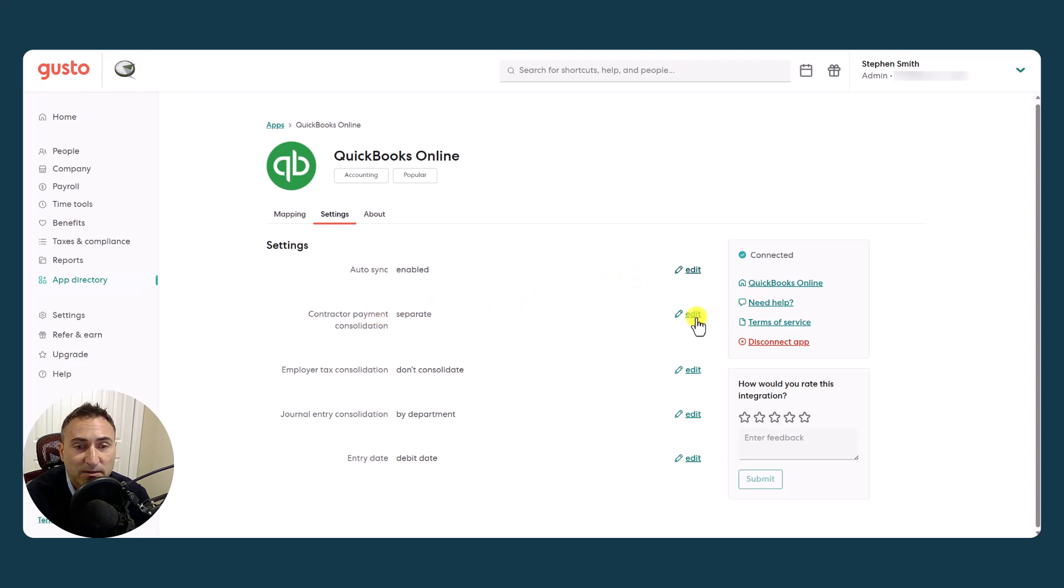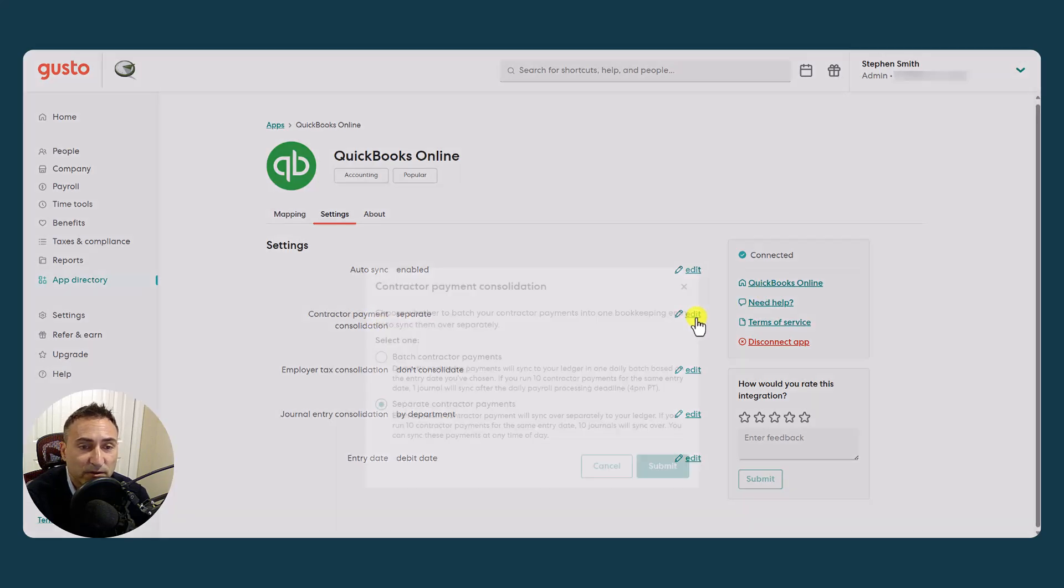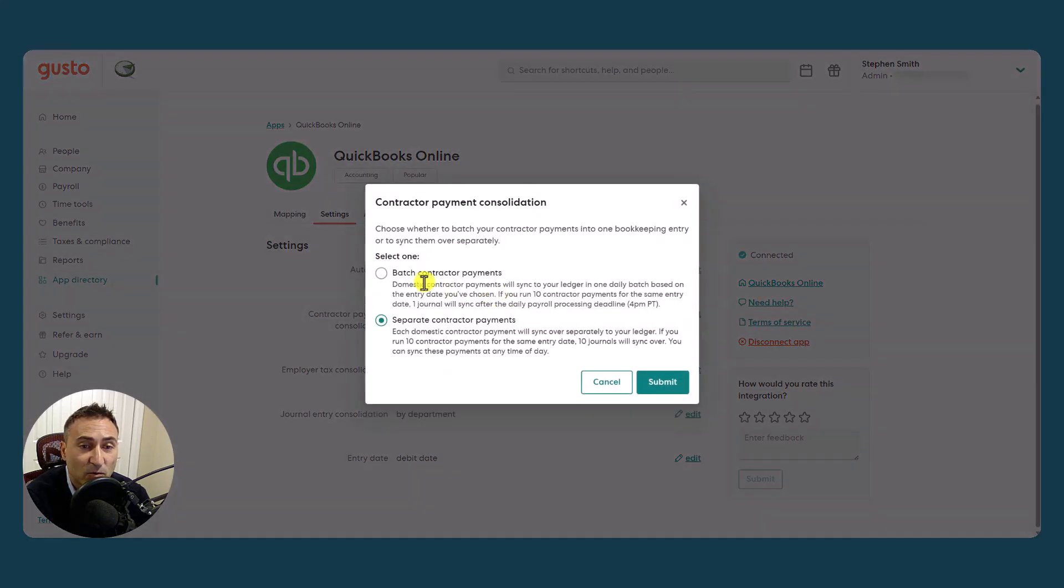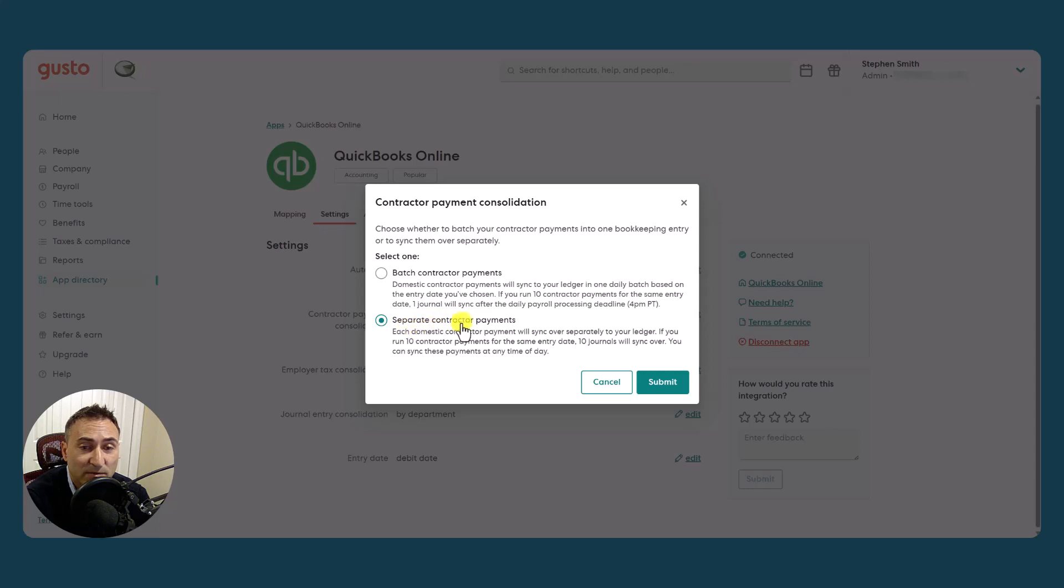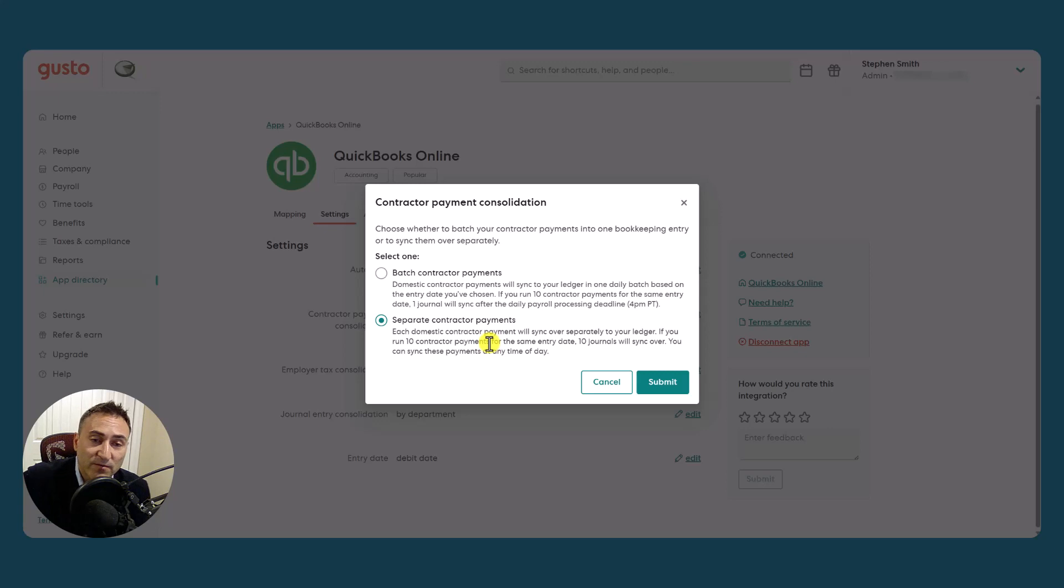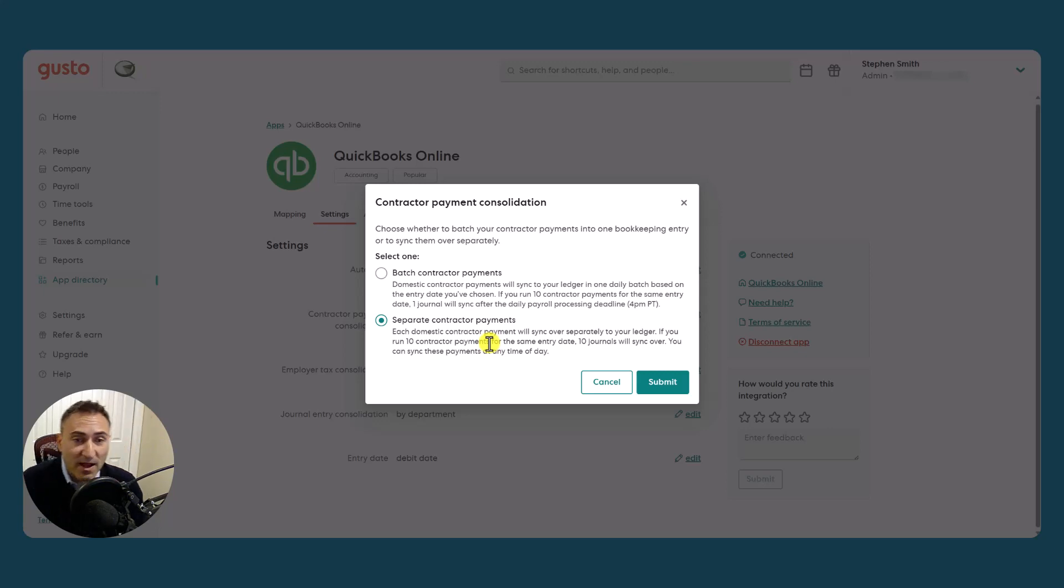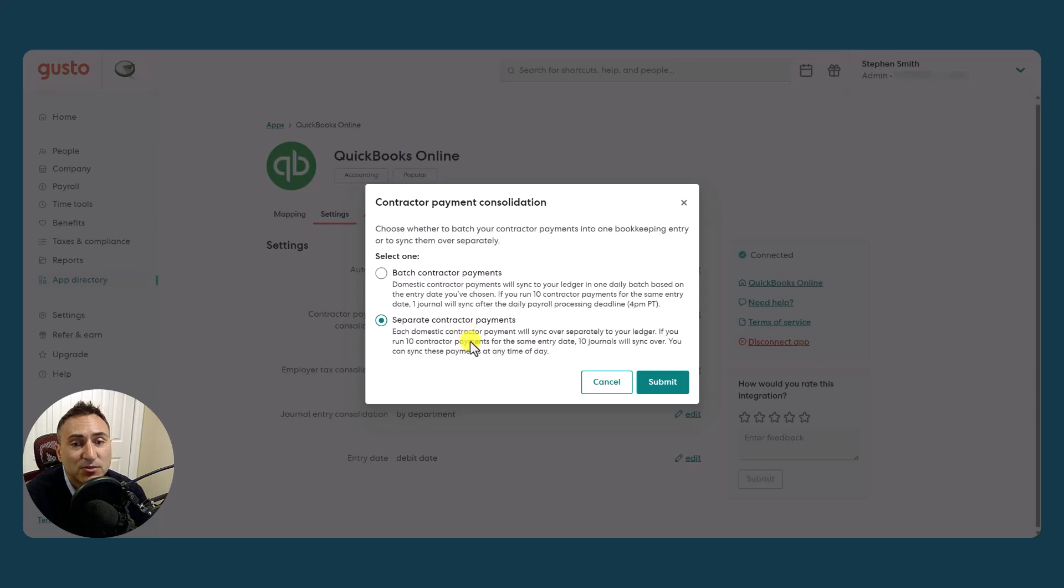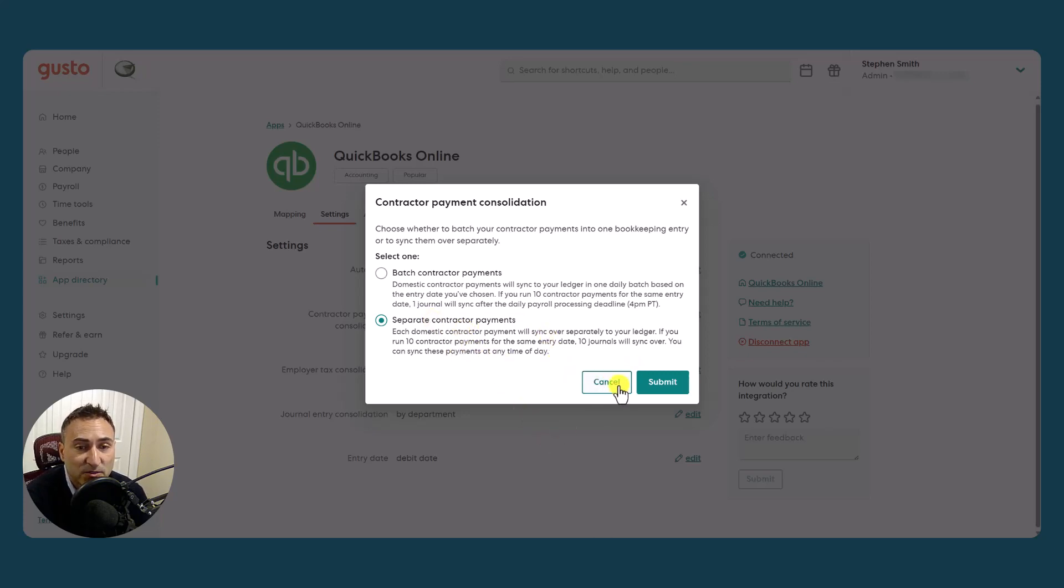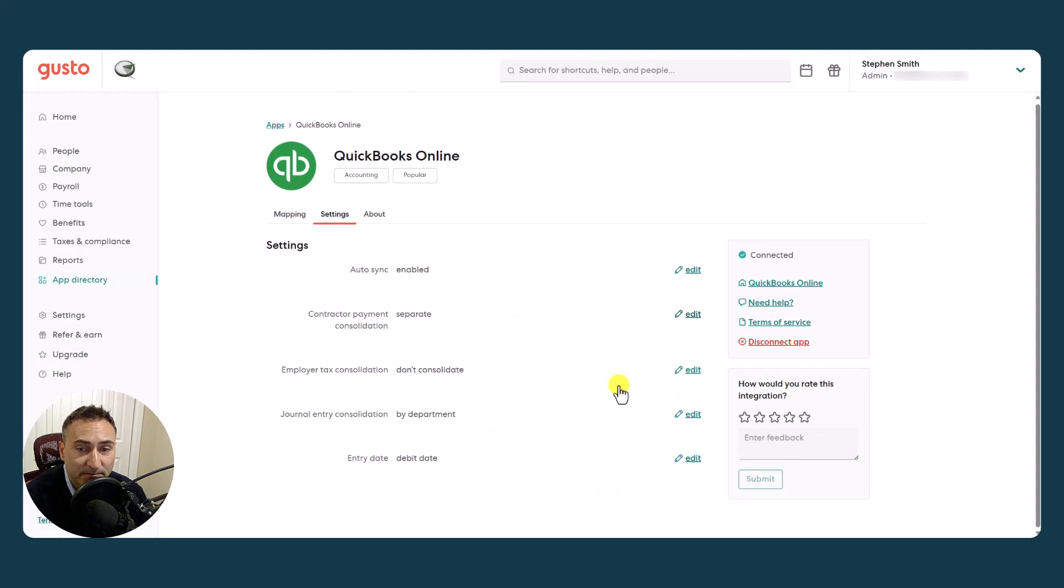The next feature that they're asking us is whether or not you're using contractor payments. I don't use contractor payments quite often. If I did, I'd want them separate. And what this means is that you would have a separate individual journal entry for every single one. The reason that I would set that as the default is because I would want separate journal entries, separate cash transactions to match to my bank feed. So that's why I would have that set to separate.